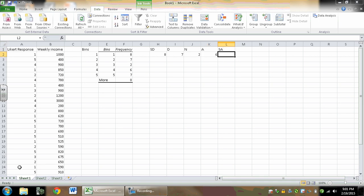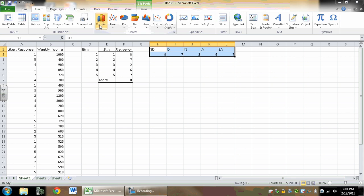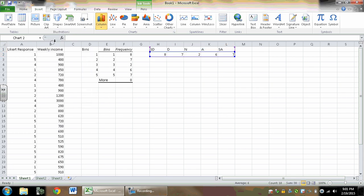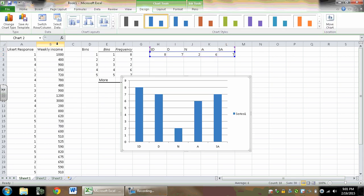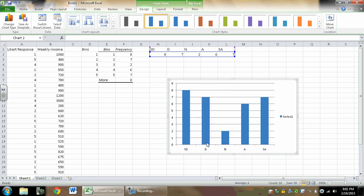Then what you can do from here is highlight this data, go to Insert, Column, 2D Column, and there you go. Now I have better labels on the bottom.